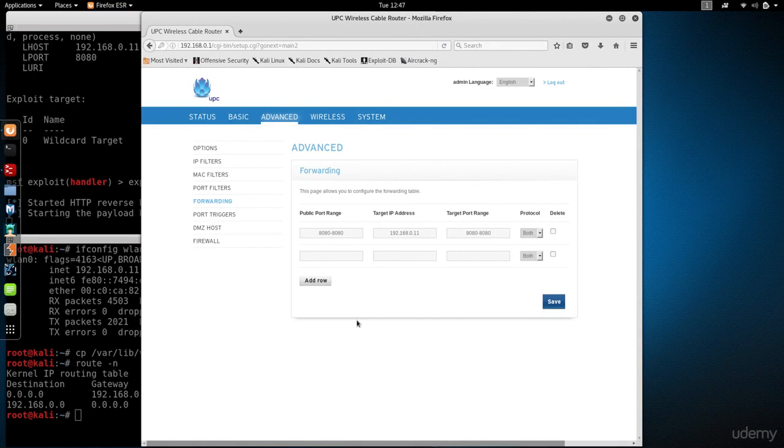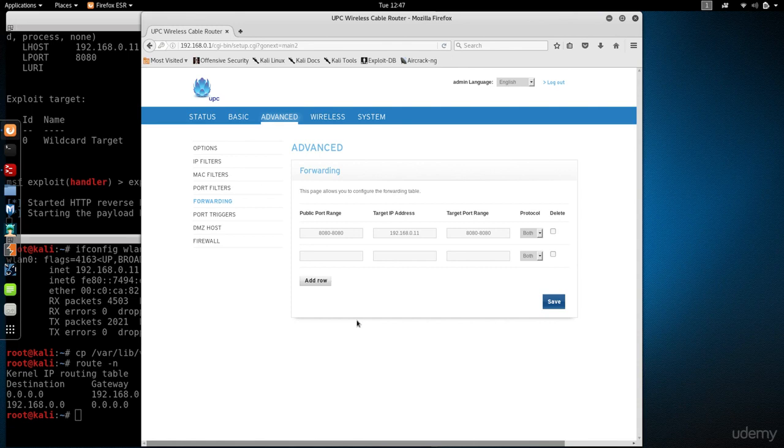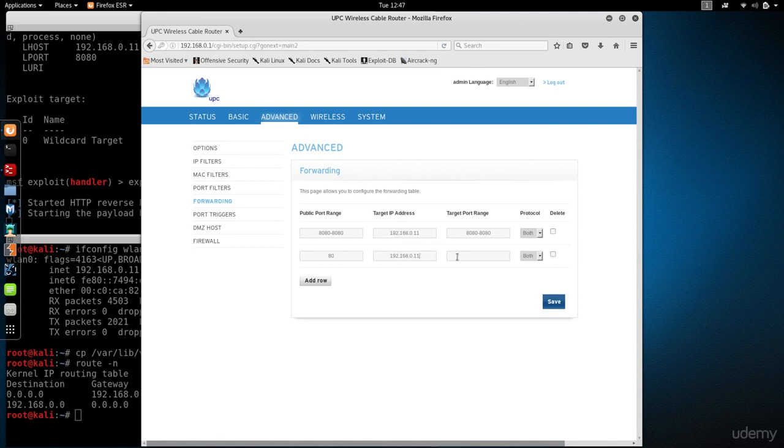What I also want to do is set up a rule for port 80. This is the port that Apache, my web server, runs on. I want to enable that so that I can download the backdoor from the target computer. So I'm going to add a rule for port 80 for the same machine, the Kali machine.